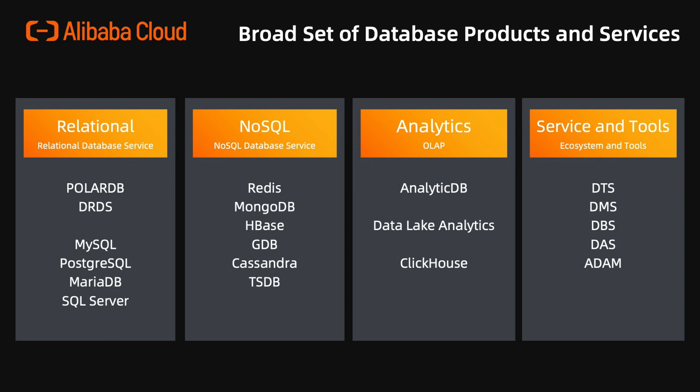For the tools, we have DTS Data Transmission Service, DMS Data Management Service, DBS Database Backup Service, DAS Database Autonomy Service, and ADAM which is for the professional assessment against the Oracle application and workload.